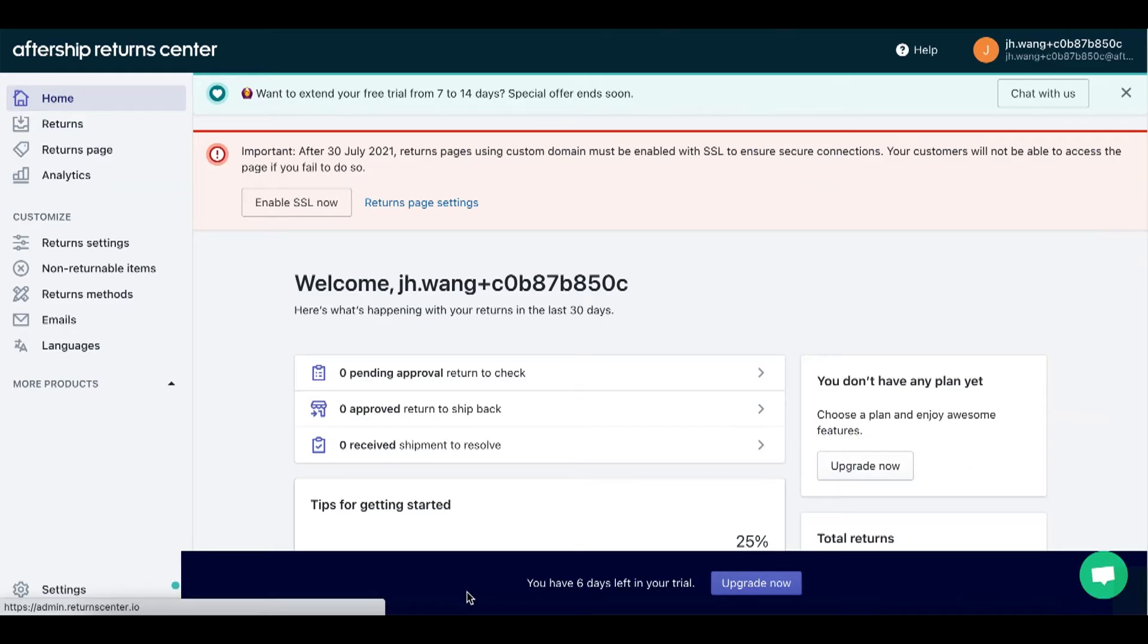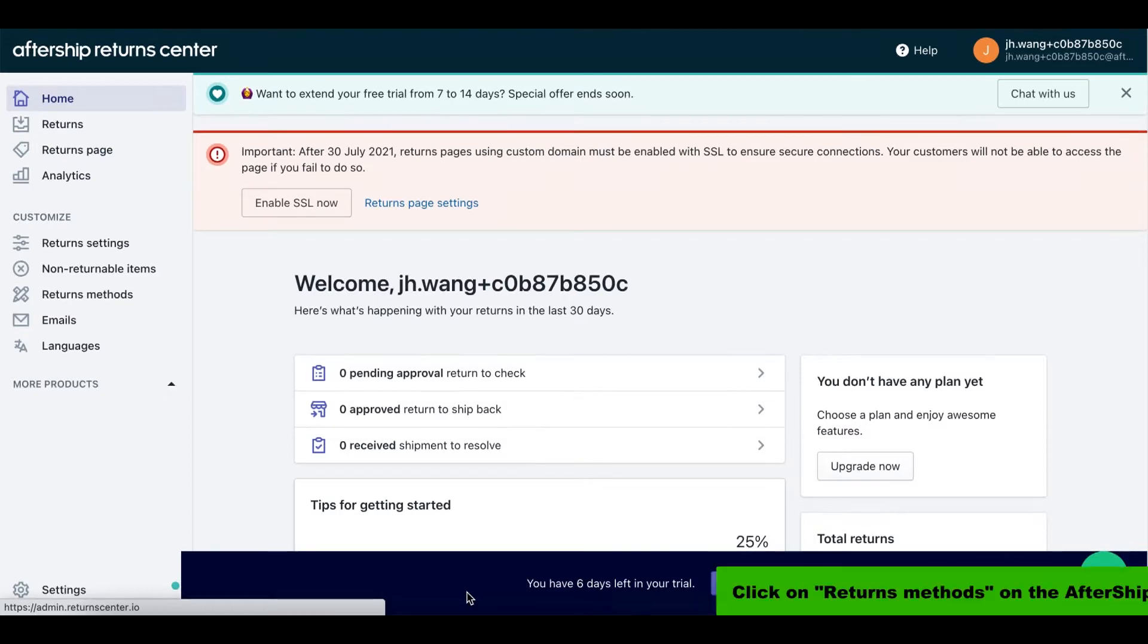Hey everyone and welcome to another cool tutorial. Today we're gonna learn how to connect your PostMan account to auto-generate return labels. Alright, so without further ado, let's jump in.